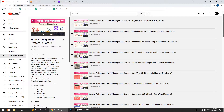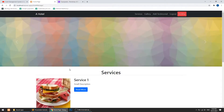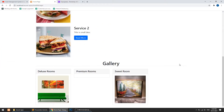Hi guys, welcome to Code Artisan Lab. This is video number 38 for the hotel management system in Laravel. In this video, we will show all customer-submitted testimonials on the home page as a slider — after the gallery section, we will show all testimonials with the customer name in the slider.